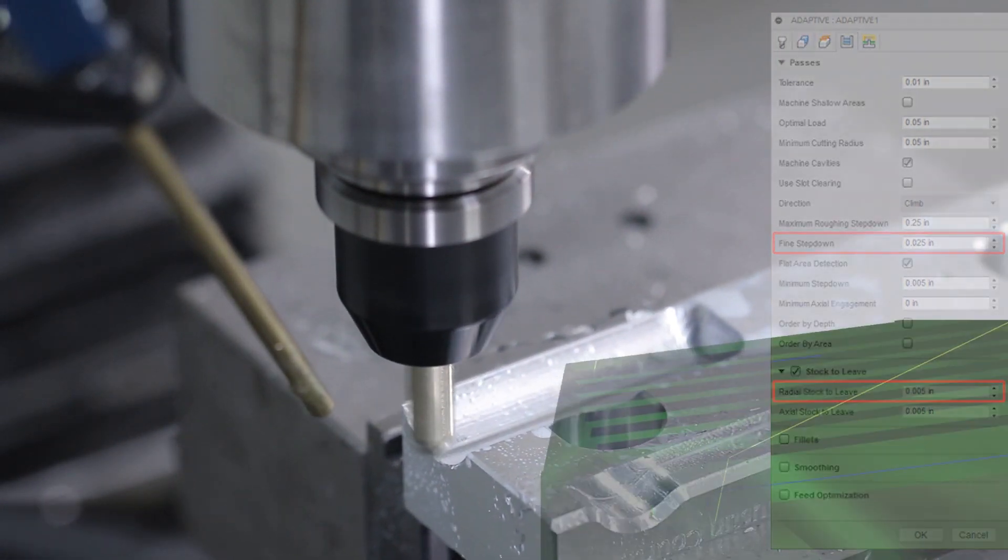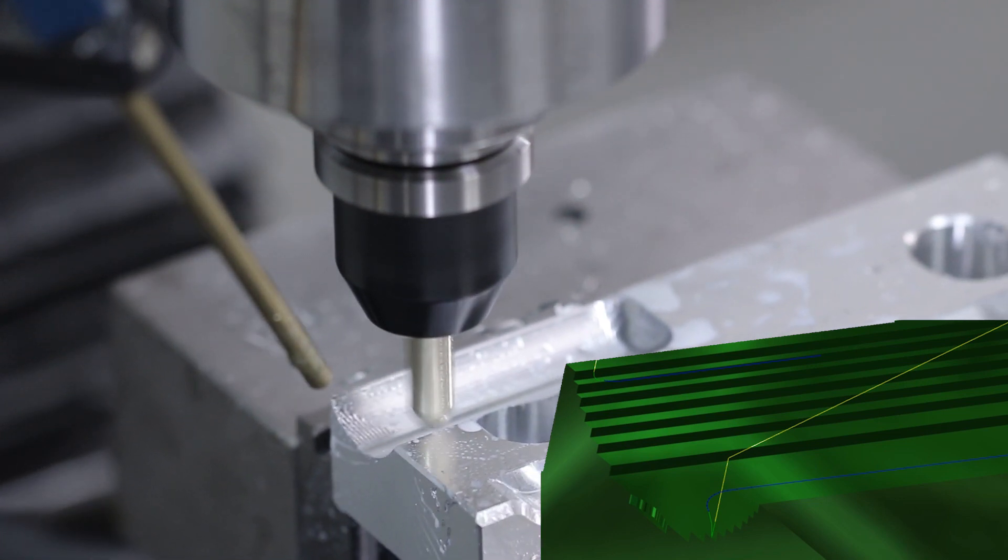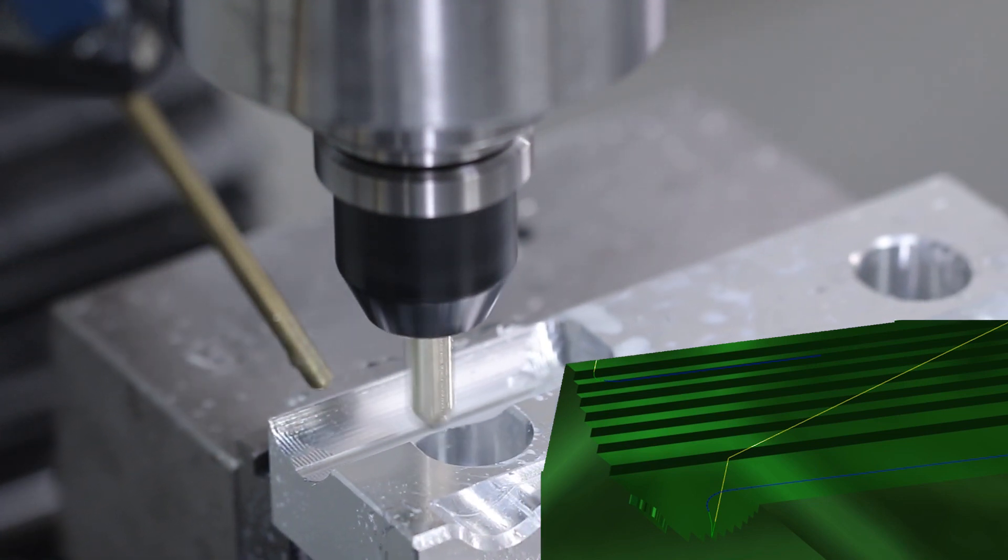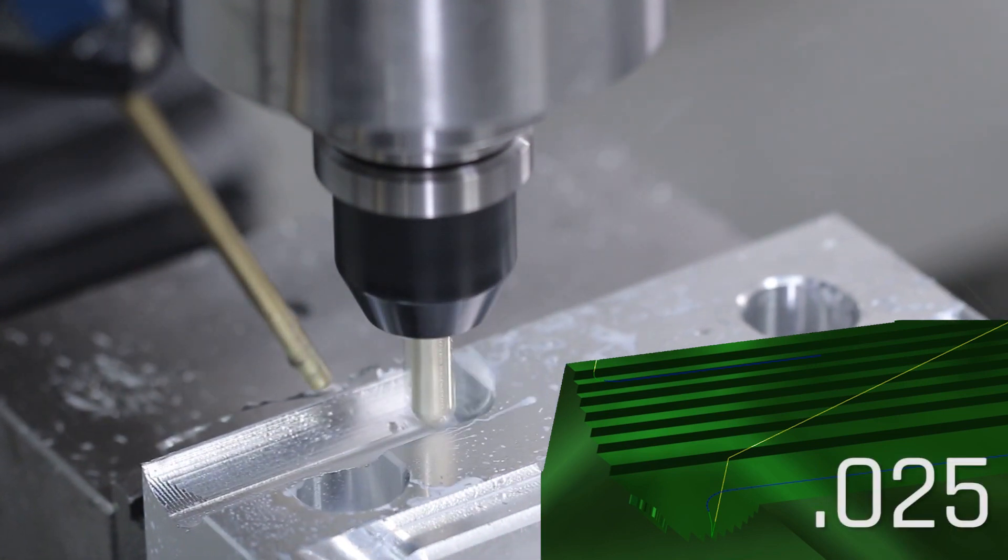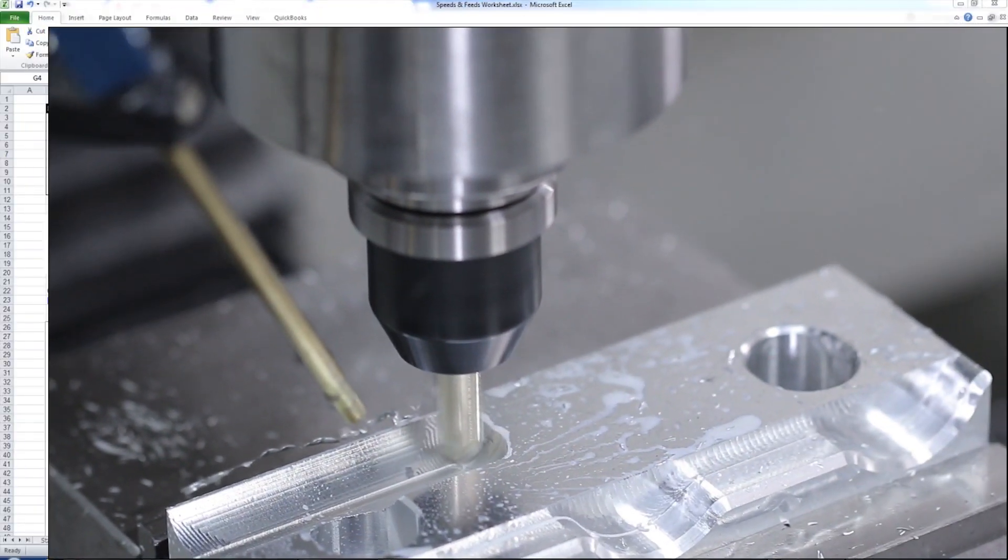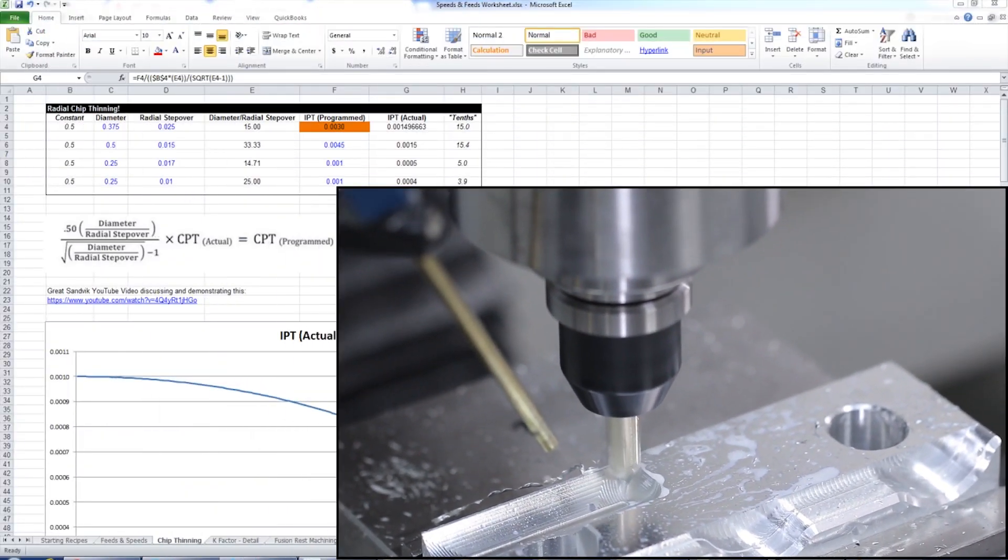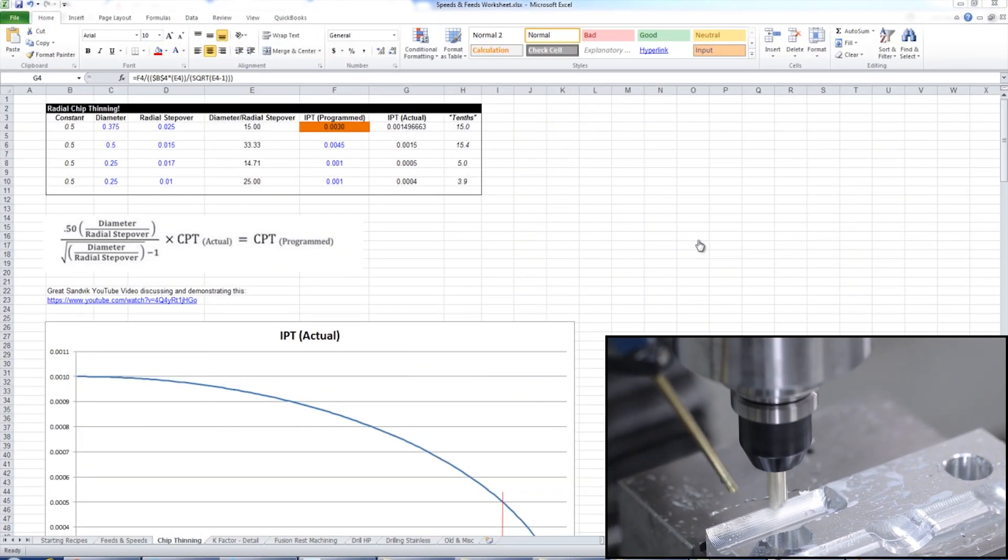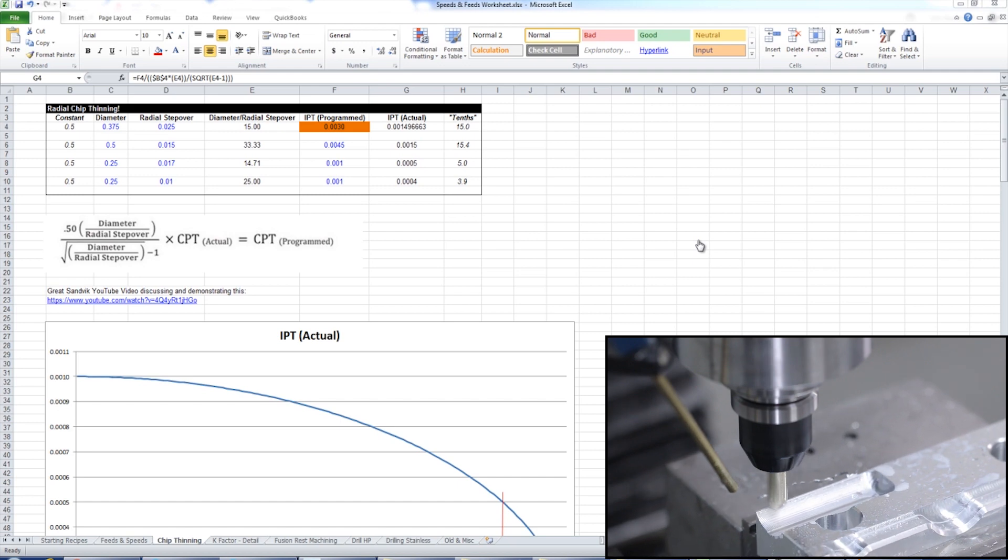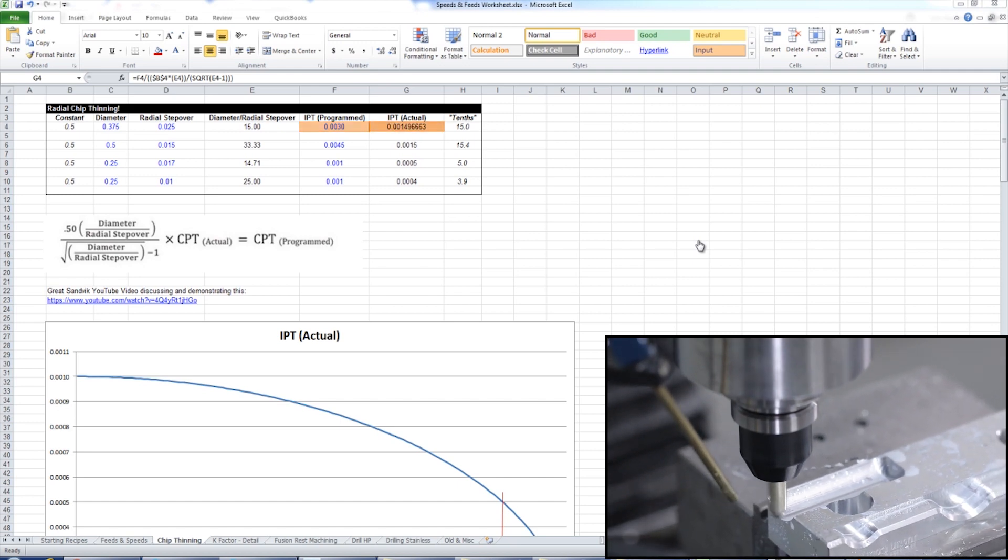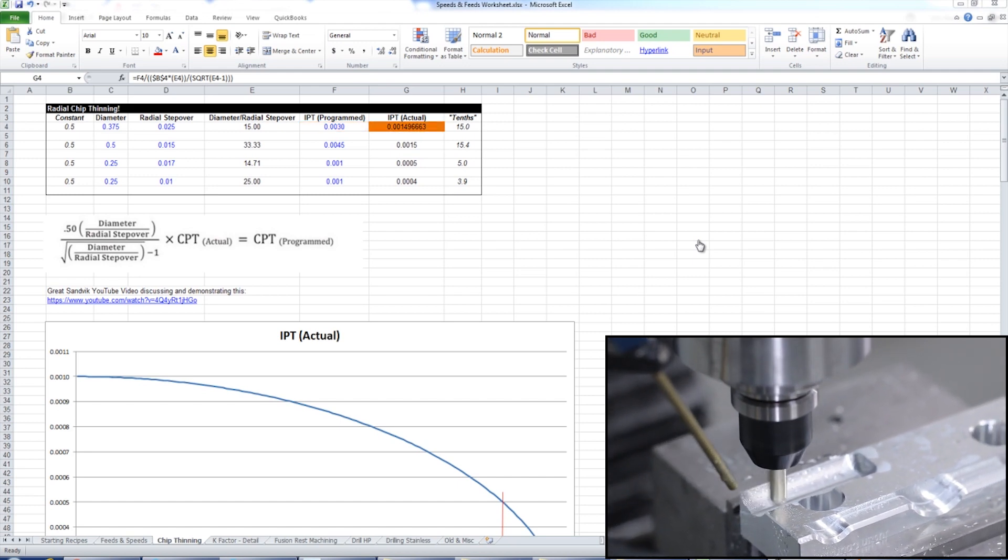That means the maximum radial engagement of these stair steps should be about 25 thousandths. And why I show this is that even though we programmed 3 thousandths of an inch per tooth, which is the 30 inches a minute, we're really only cutting about half of that due to chip thinning.